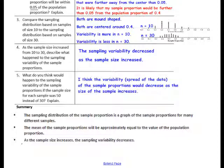In this lesson you have learned: the sampling distribution of the sample proportion is a graph of the sample proportions for many different samples. The mean of the sample proportions will be approximately equal to the value of the population proportion. As the sample size increases, the sampling variability decreases.